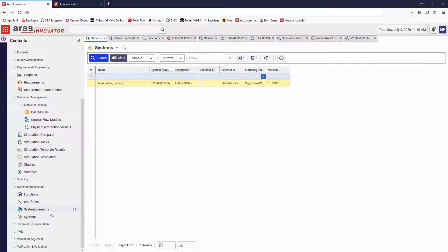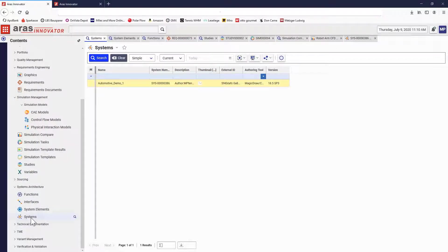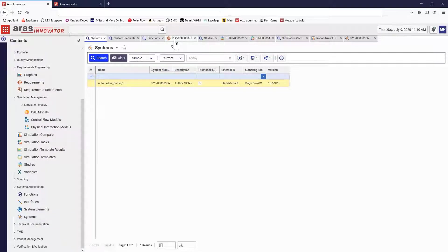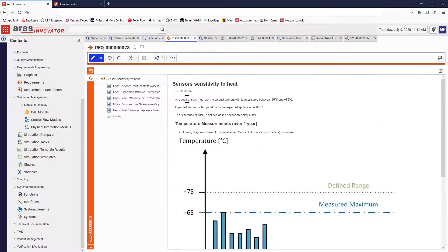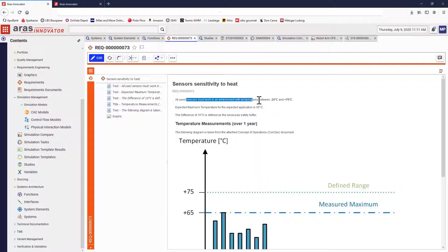That's where the ARAS platform comes in. Starting with the requirements engineering application in ARAS Innovator, you can document design requirements and manage them throughout the product's lifecycle and across changes to the system.